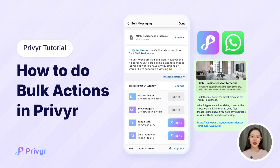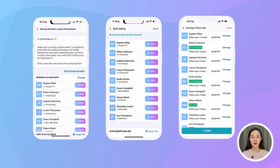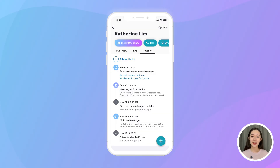Want to manage and contact hundreds of leads without feeling overwhelmed or wasting time? You wouldn't want to manually enter their details into your phone or follow up with them one by one. So here's how I use Preview to bulk message, bulk call, and bulk update any leads right from my phone.